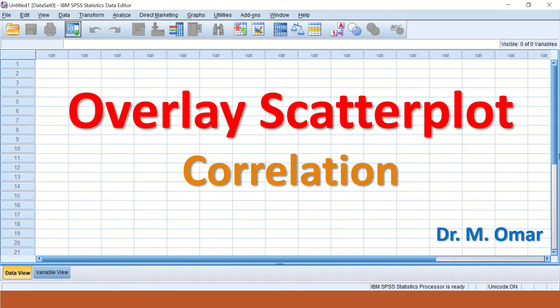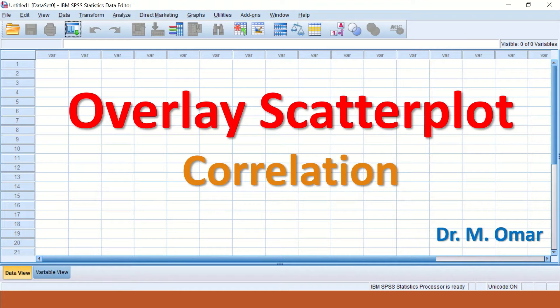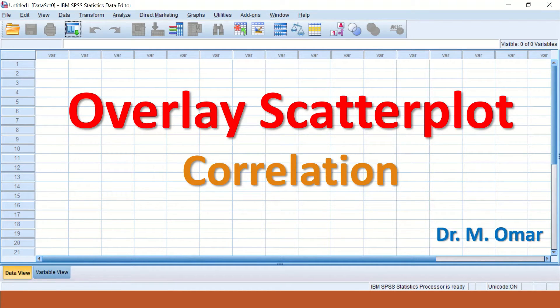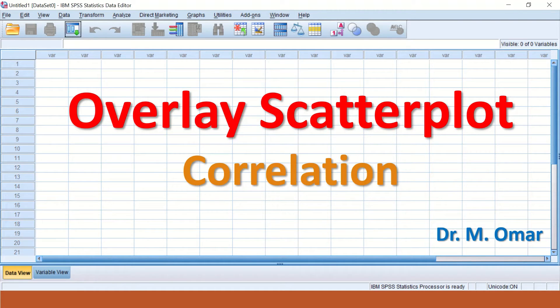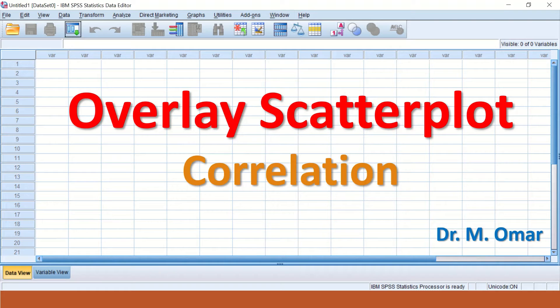Overlay scatter plot is another type of scatter plot that can be used in SPSS and can be drawn for data with several different variables. The diagram or chart will display the relationship between multiple variables.